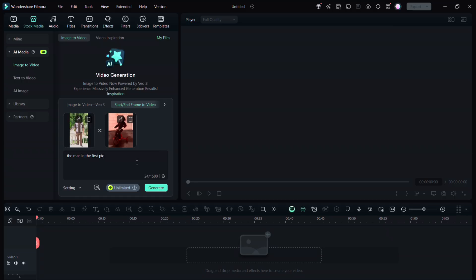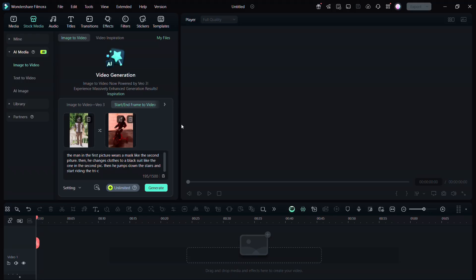Then you have to write the prompt to describe the transition effect you want. The man in the first picture wears a mask like the second picture, then he changes clothes to a black suit like the one in the second pic. Then he jumps down the stairs and starts riding the tricycle in the second picture. The background becomes spooky with smoke.